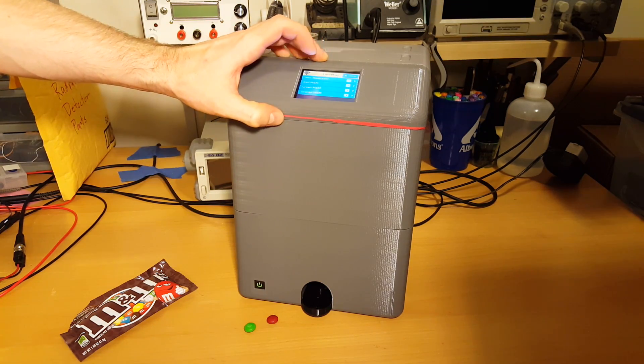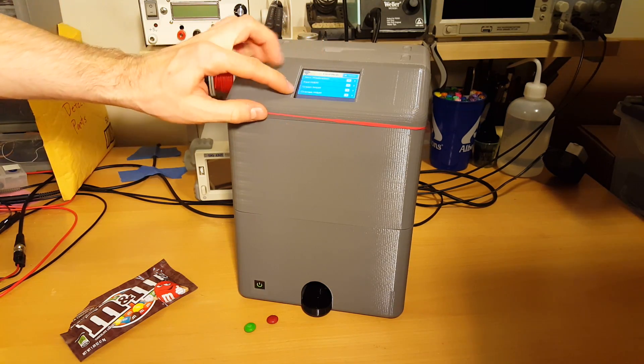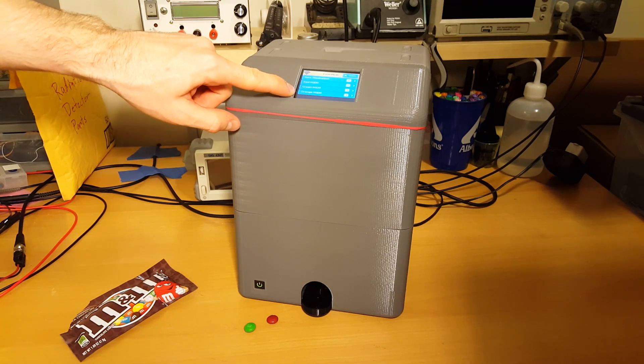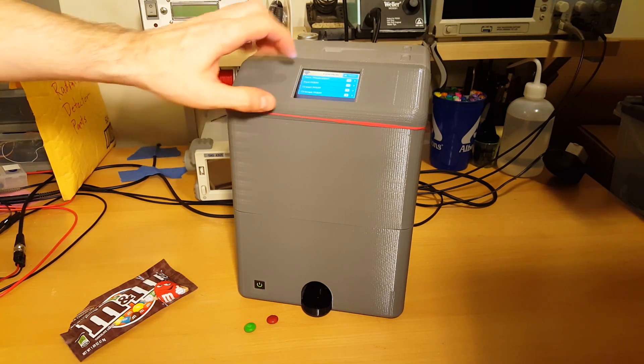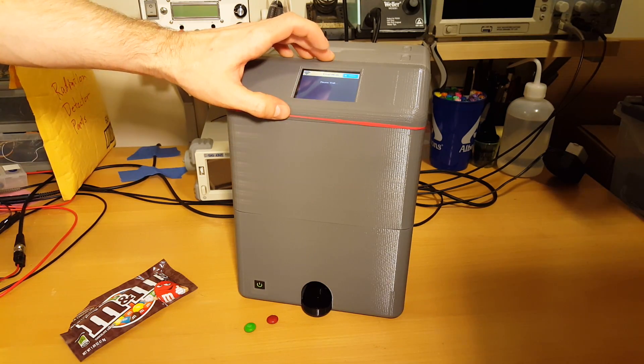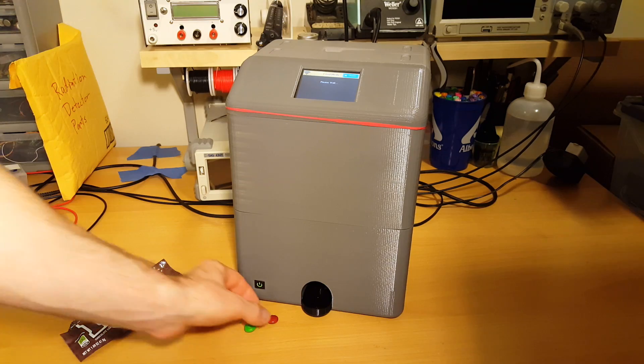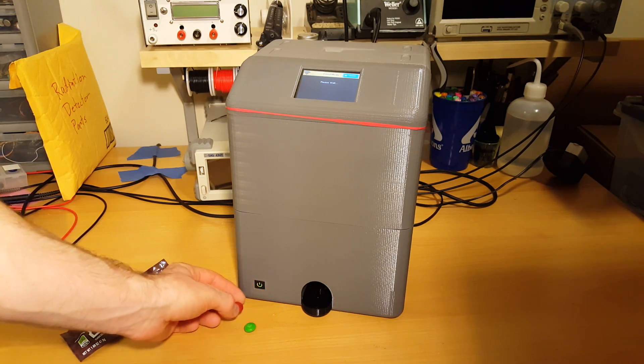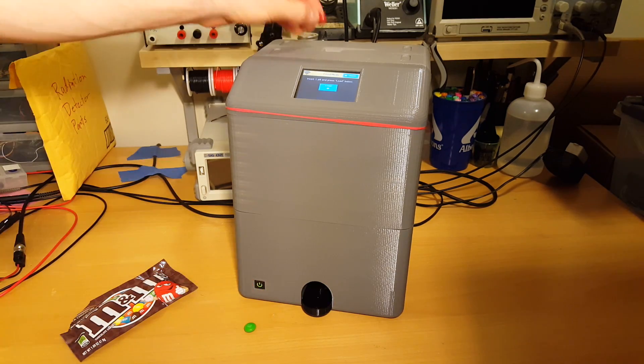I'm gonna hit the load button. Notice there's already a couple M&Ms in the machine. Let's go ahead and load the red M&M here. It's rotating to the correct position to load the M&M.